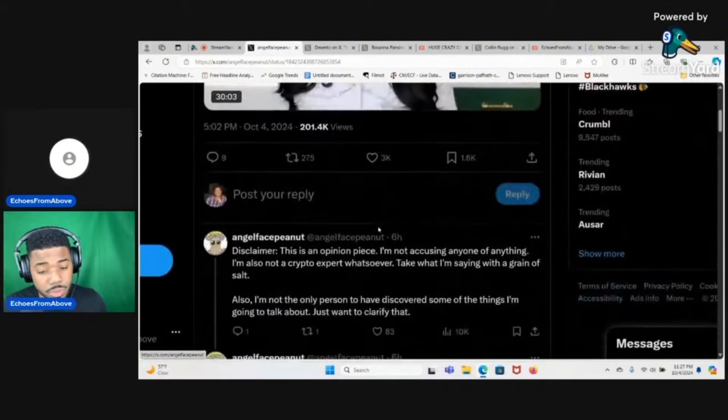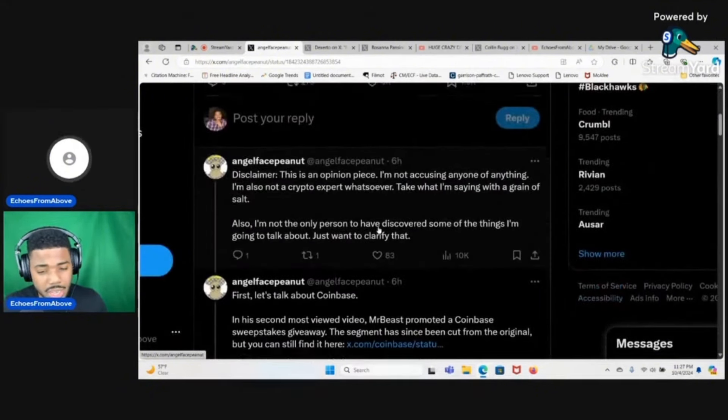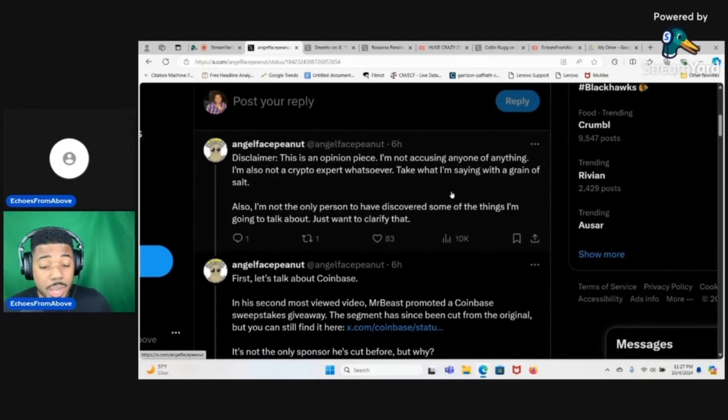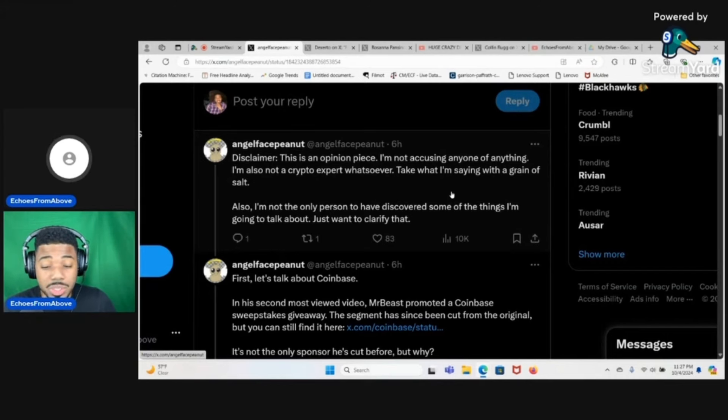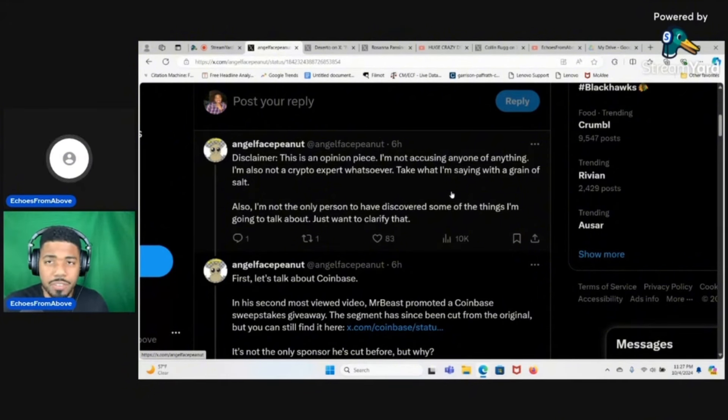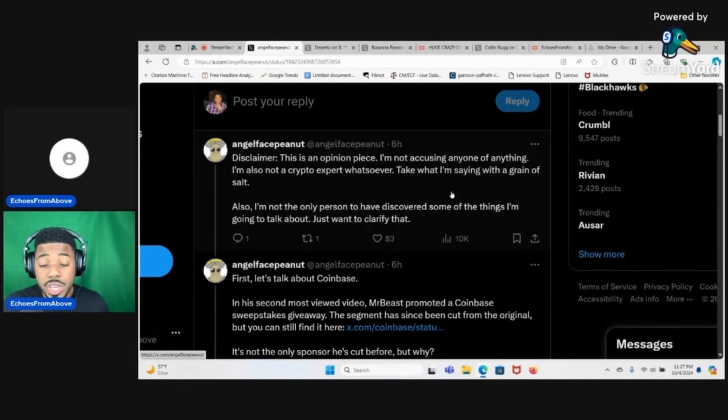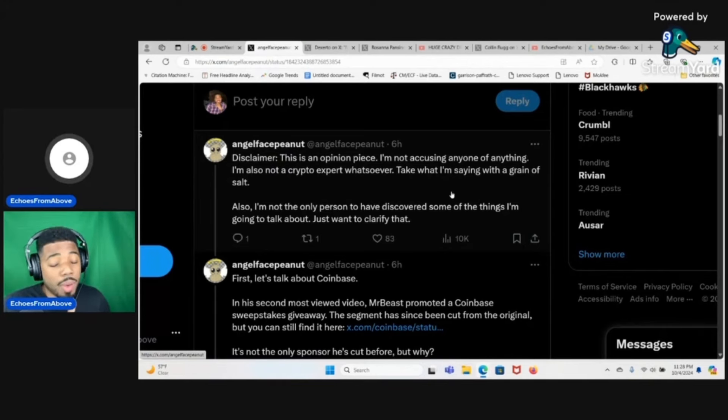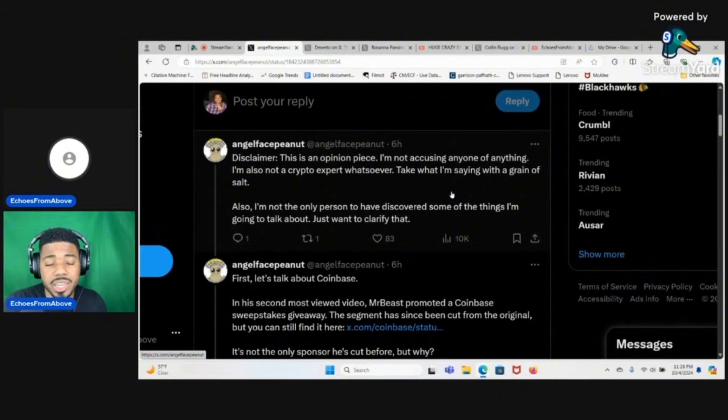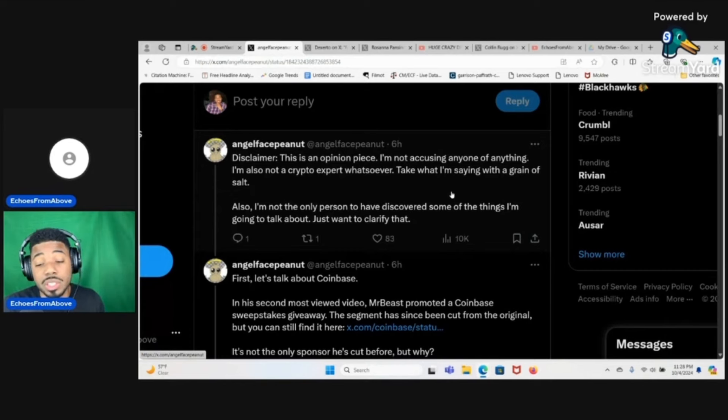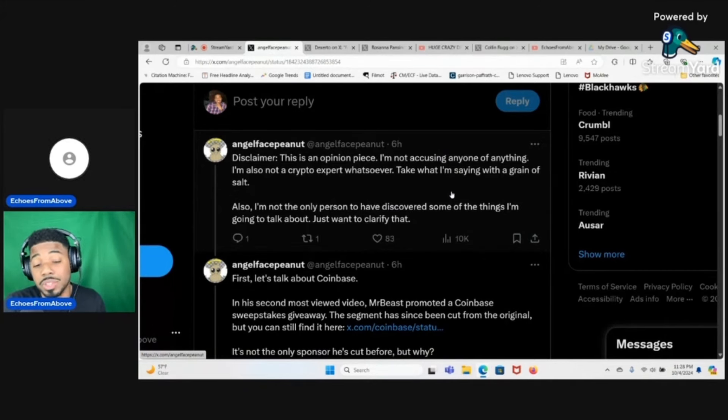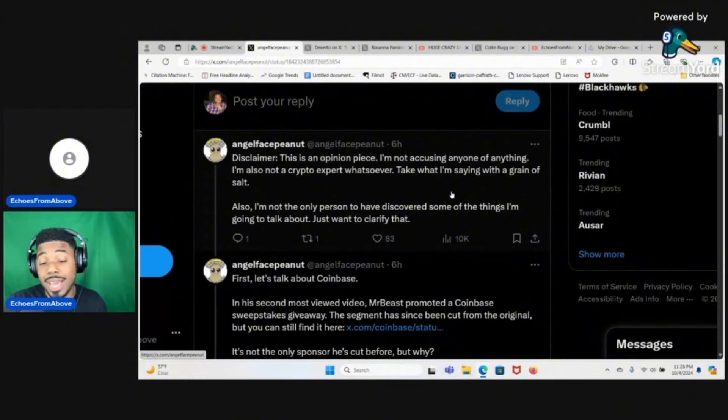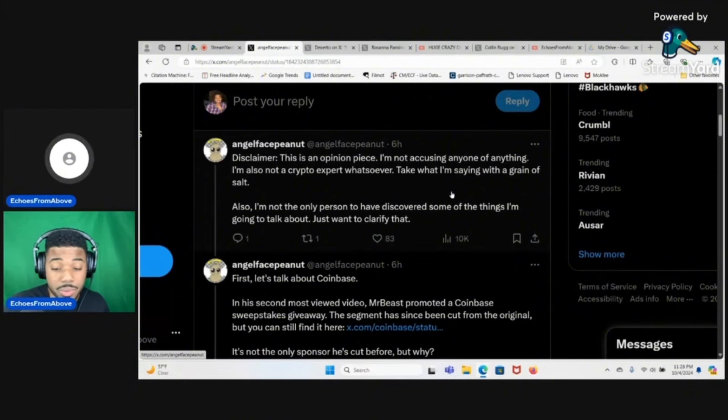Disclaimer: this is an opinion piece, I'm not accusing anyone of anything, I'm also not a crypto expert whatsoever. It's good that he's saying from the jump that he's not a crypto expert, just showing some of the things that he found. But I would be very interested to see somebody like ZachXBT who's very good at going into people's crypto wallets and uncovering crypto scams, or even somebody like Coffeezilla, dig into this and see what they find.